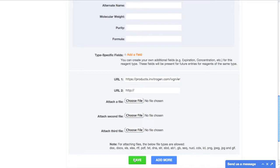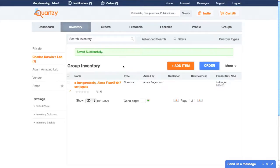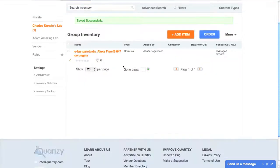Now, I just click Save, and presto! The item is in my inventory for all in my lab to see.